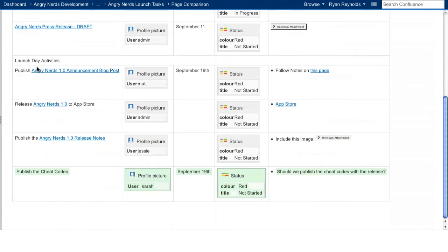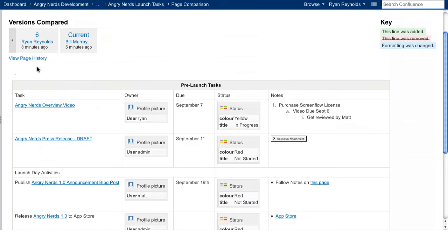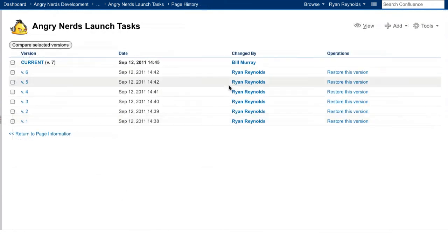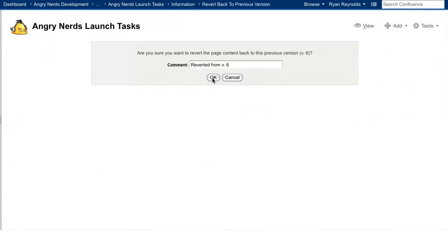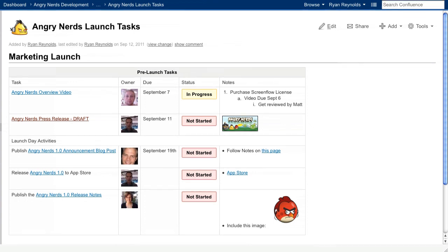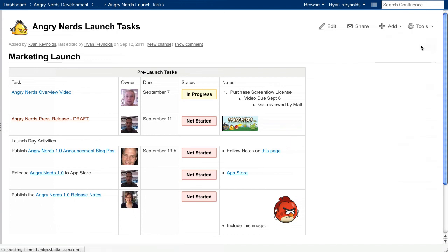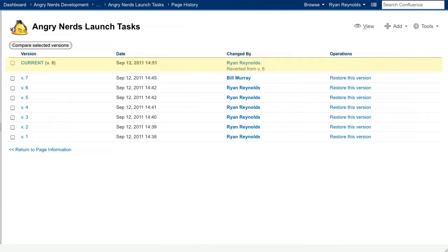Confluence lets you select two versions to compare their differences and revert back to a previous version if necessary. We've just reverted back to version 6, and you can see that the content Bill added has since been removed. Now, Confluence has created an eighth version of this page, so we can always restore back to Bill's version if needed. This feature really breaks down the barrier to adoption and encourages users to contribute and edit to Confluence pages worry-free.